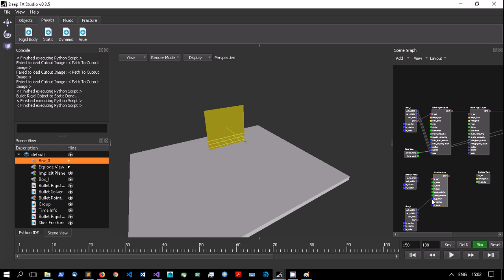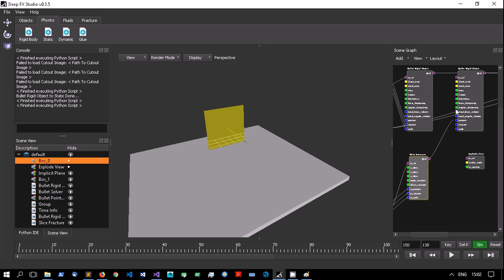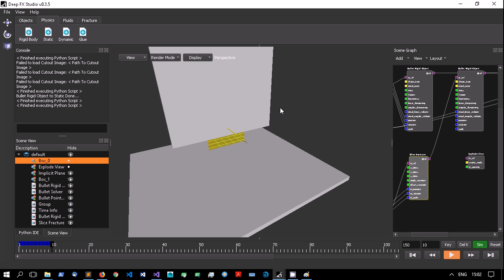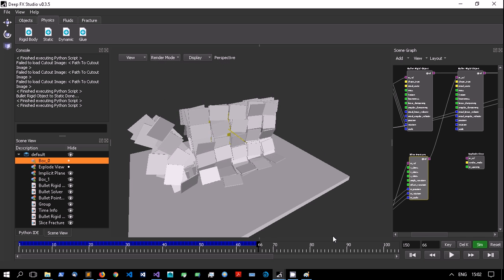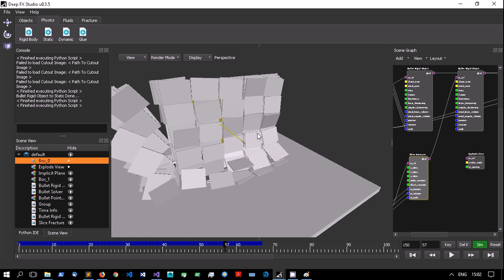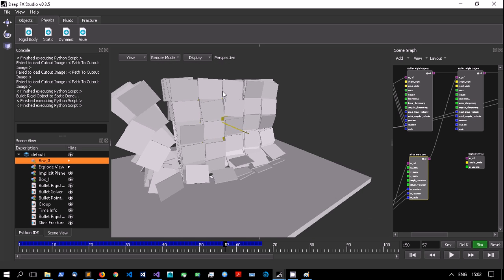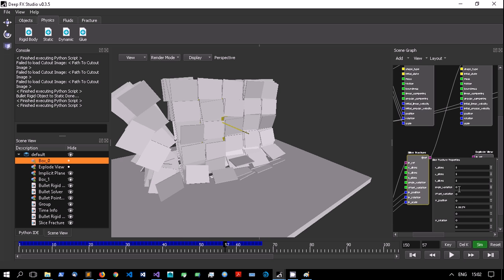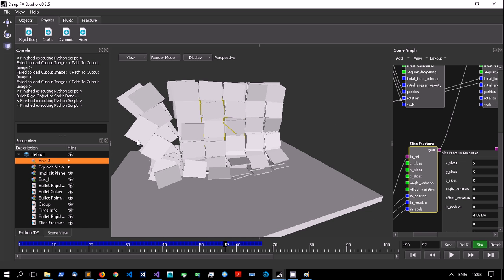Moving on to slice fracturing. Since this is procedural I won't restart from scratch - I'll just pop in a new fracture node. I'll zoom in, put in the transforms for the source mesh, and plug this into the Bullet node. If I press play we can see the result. All the slice fracture does is slice the geometry along flat planes - here it's a 5x5x5 grid. You can add angle variations, and this is good for creating things like splintering wood.